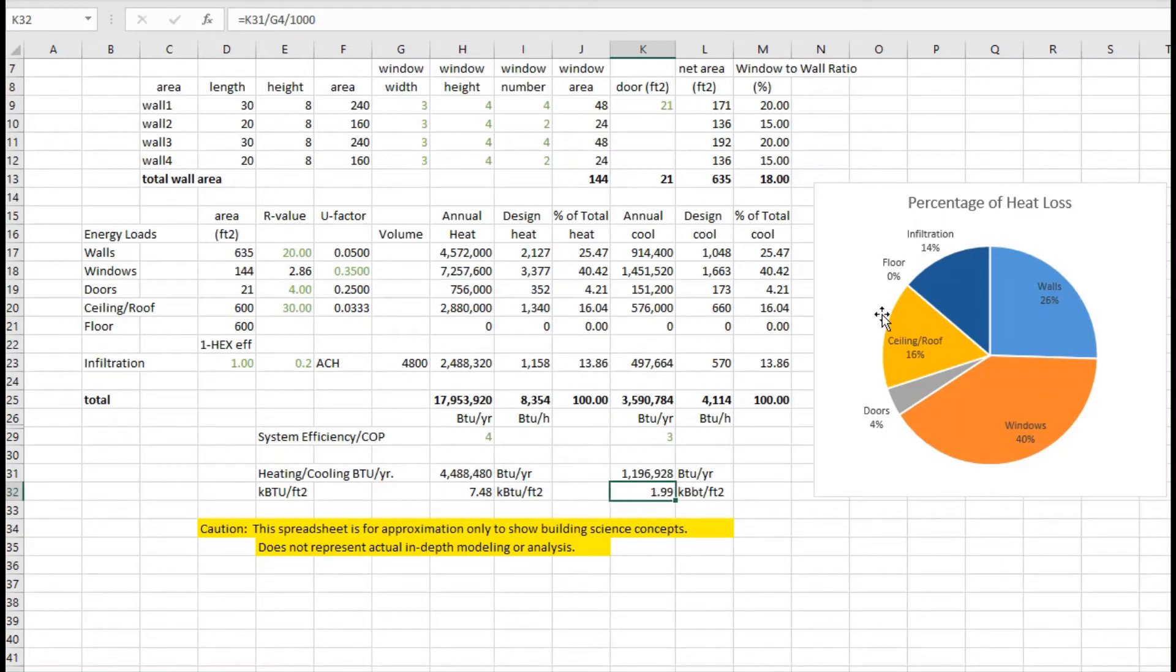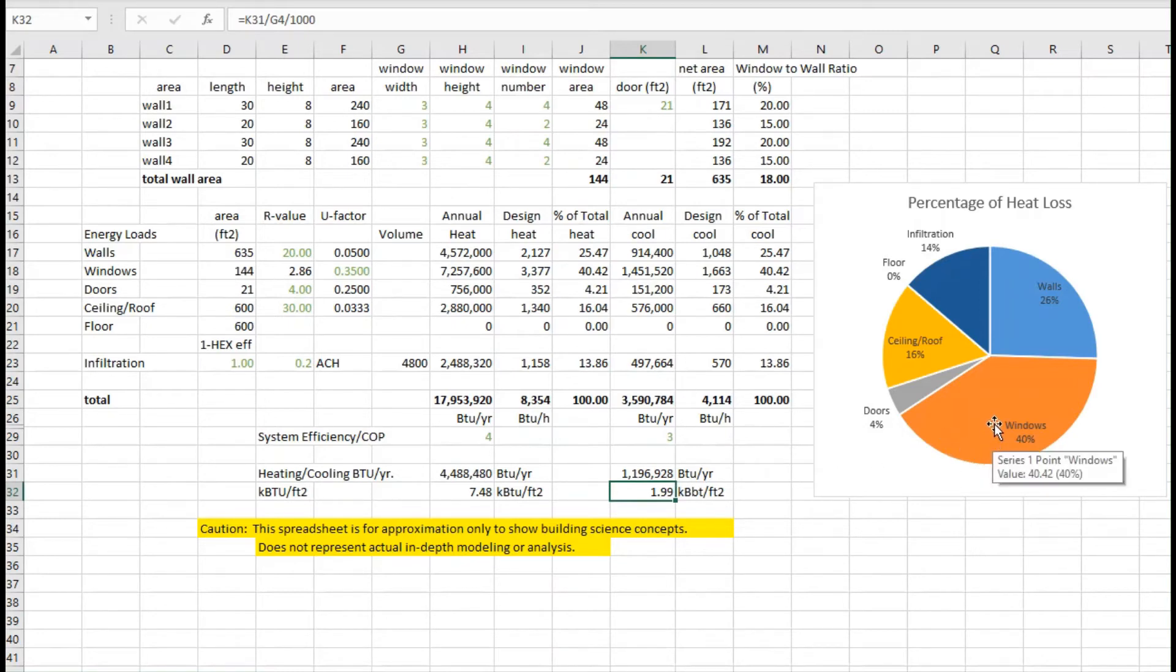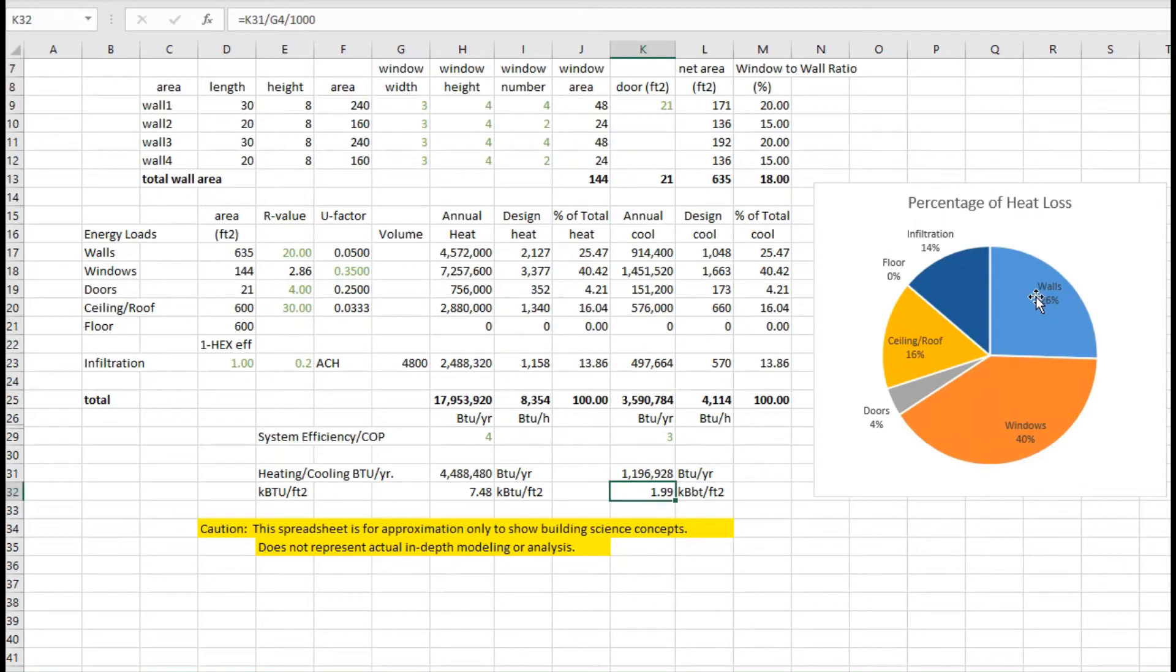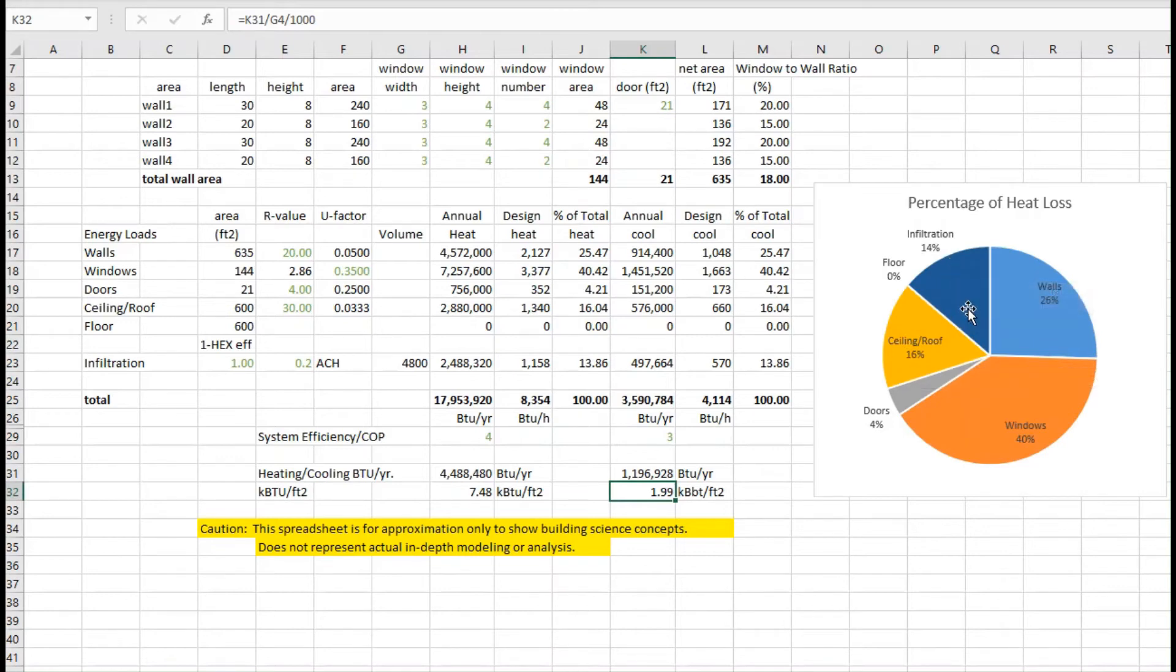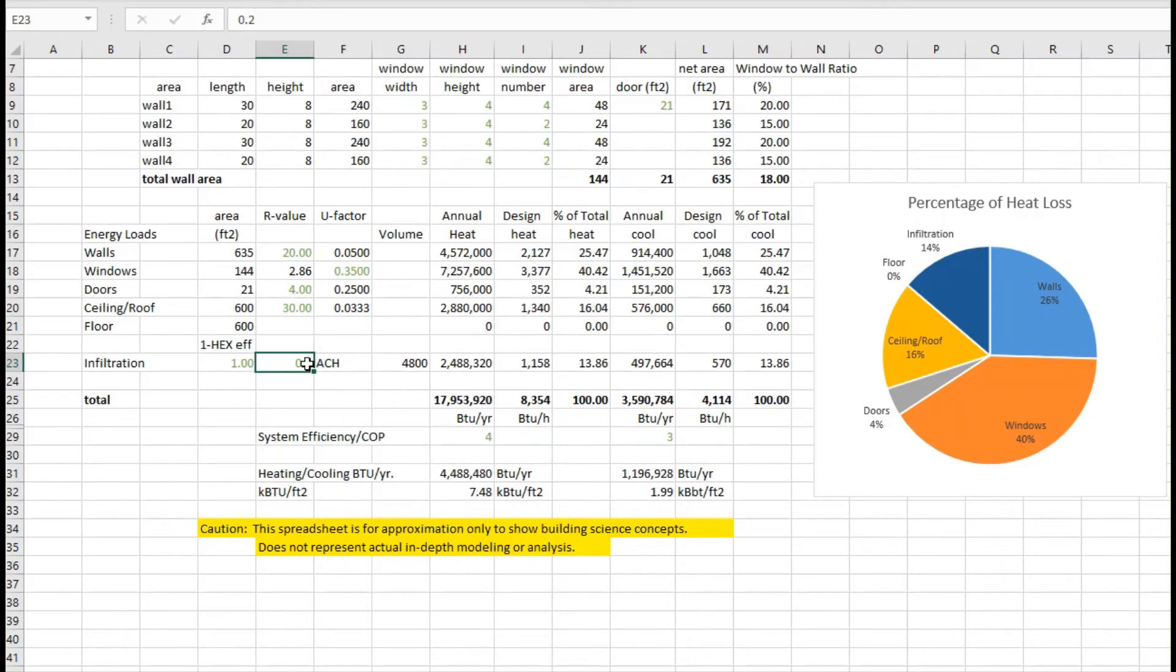Now looking at that distribution of where that energy is going, you can see in this house it's really dominated by the windows and the walls, and then next the ceiling roof is next, followed by infiltration. Just as a note, this infiltration is pretty tight for especially a building of this size, and we'll address some of the infiltration concerns in another episode.